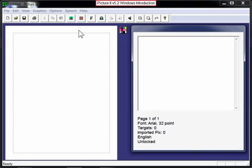The big white area on the left is the paper, and that's the document we are creating for the student. There's a color palette in the center, and the smaller box on the right is called the story text window.